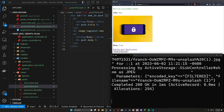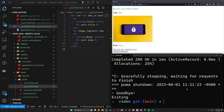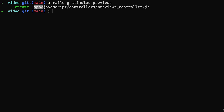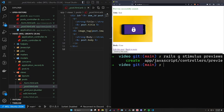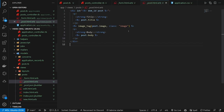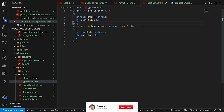Now let's add the image preview functionality. The first thing we have to do is stop our server and run rails g stimulus previews. You can name this whatever you would like — I just went with the word previews. That'll generate our app/javascript/controllers/previews_controller stimulus file. Now to make sure we're actually connecting to that, we can grab the file field right here in our form.